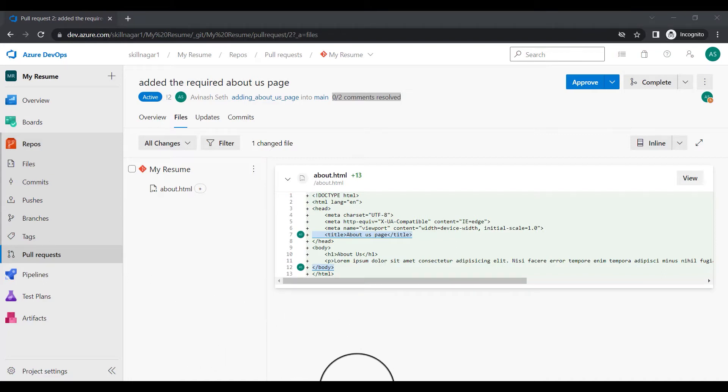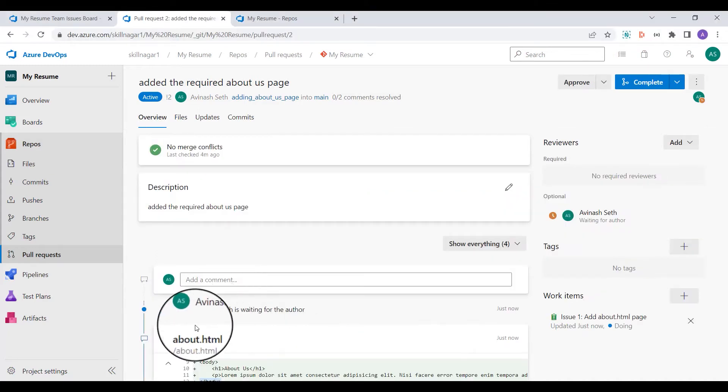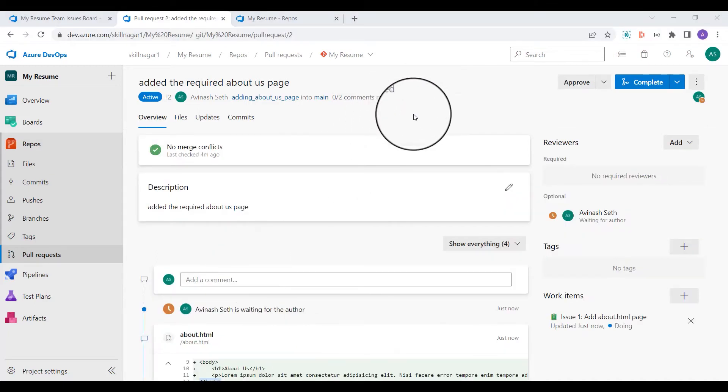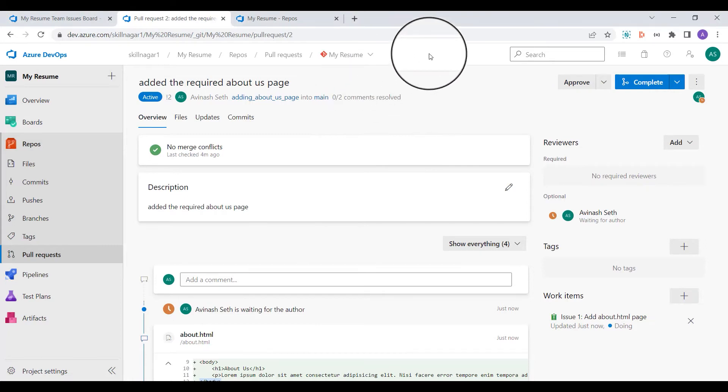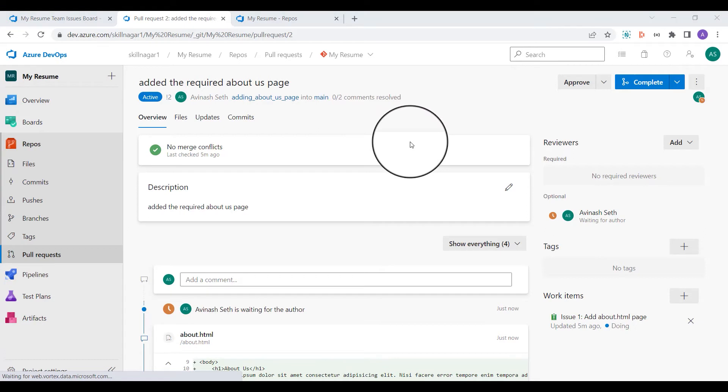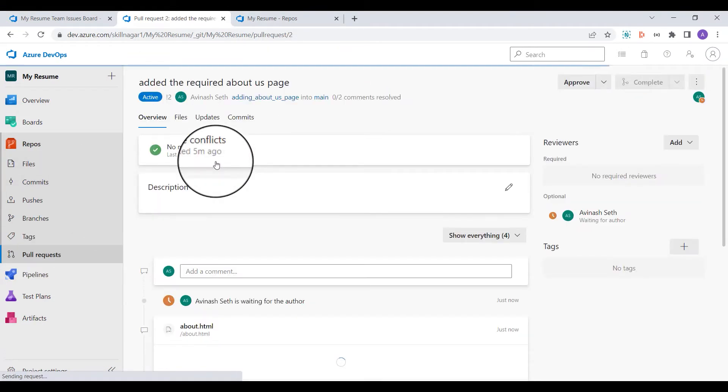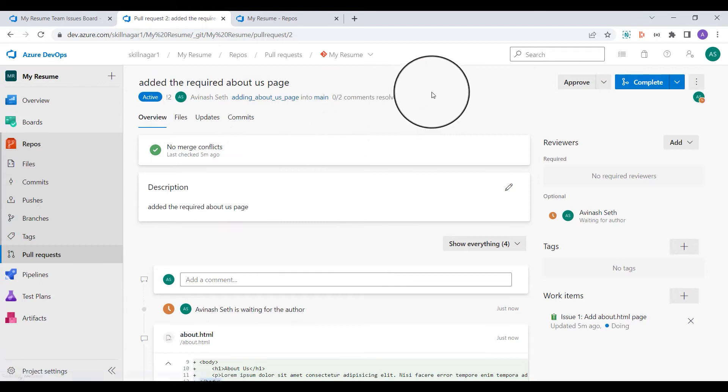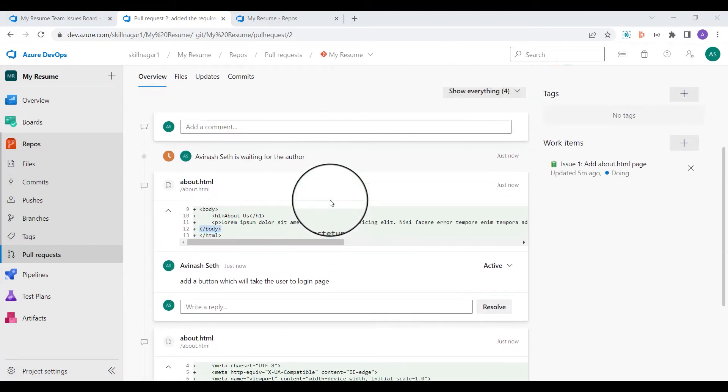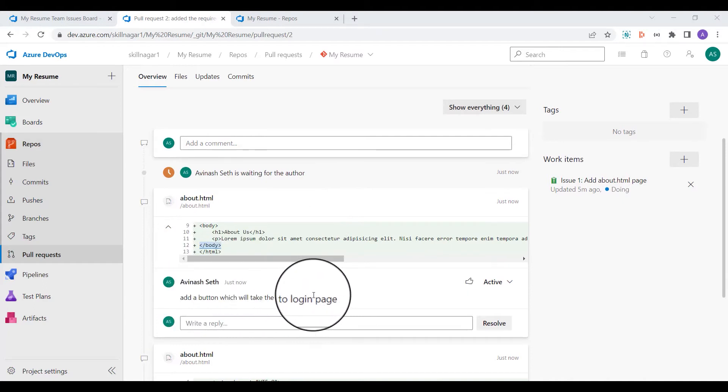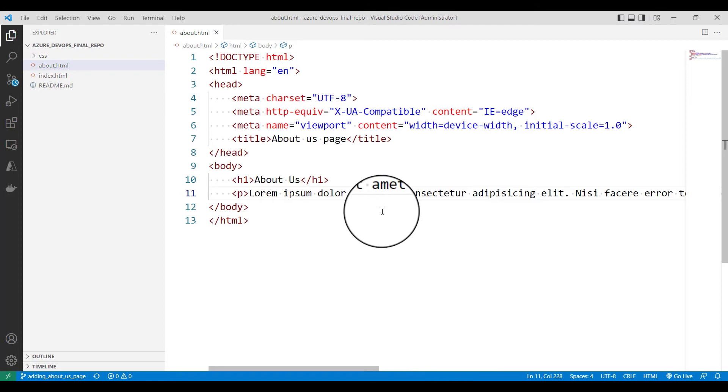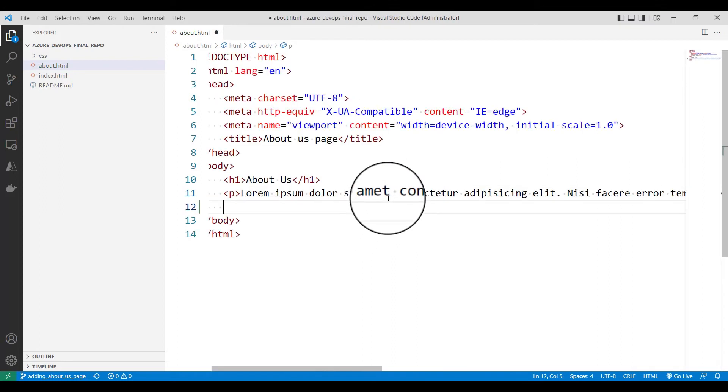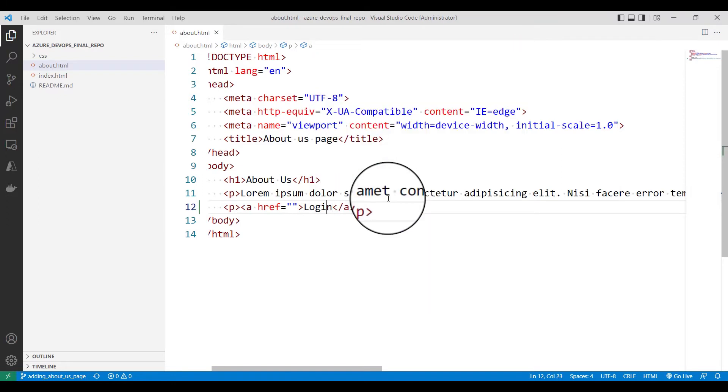So what I'll do, I'll come back to my browser and now obviously you can see I am back to my screen where I am the original creator or I should say the person who has requested for this particular pull request. I'll again come to this pull request which are created by me. And now you can see there are few comments. The comment is add a button which will take user to login page. So what I'll do, I come back to my Visual Studio code and I'll add the button. Instead I'll add an href which is login, say hash login, just an example. I'll keep it as hash right now.